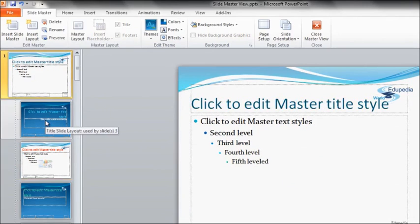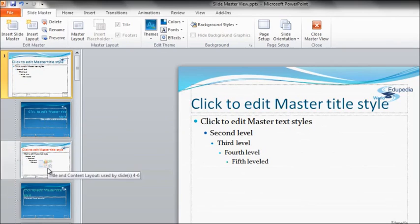Like the first one we have selected, this is the Title Slide Layout, and this is used by slide number 3. Now you move your mouse down and you can see that the other type of slide is Title and Content Layout, which is used by slides 4, 5 and 6.